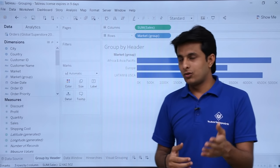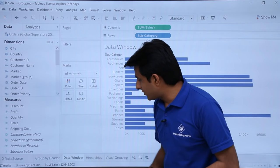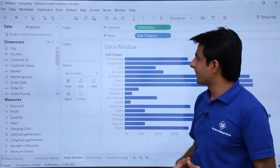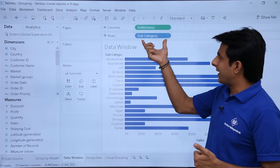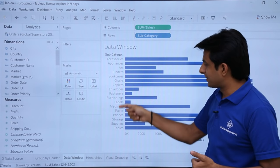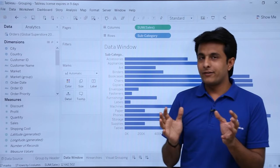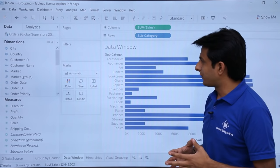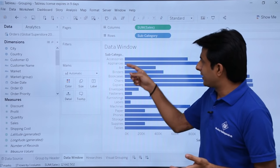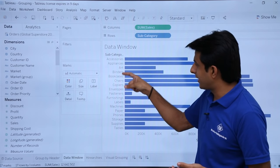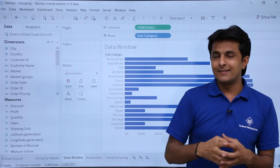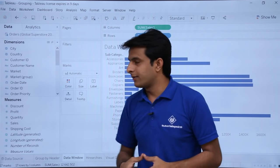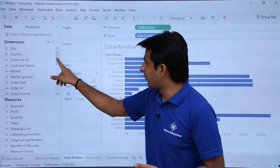There are many ways to do grouping. Now I will do a grouping by data window. This is my data window. I have subcategory and sum of sales — these are the subcategories. What I want to do is combine five categories into one group and compare with the other elements. The five categories are: accessories, appliances, art, binders, and bookcases. I will show you one more method — how to combine them in the group dialog itself.